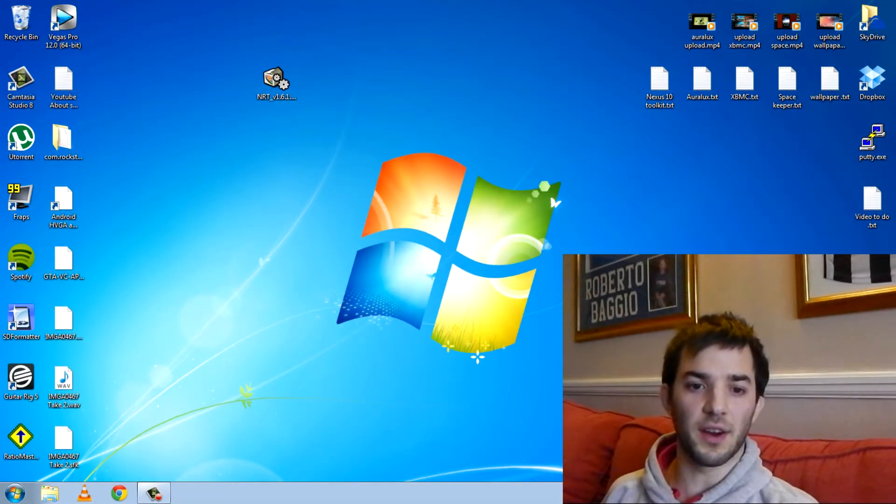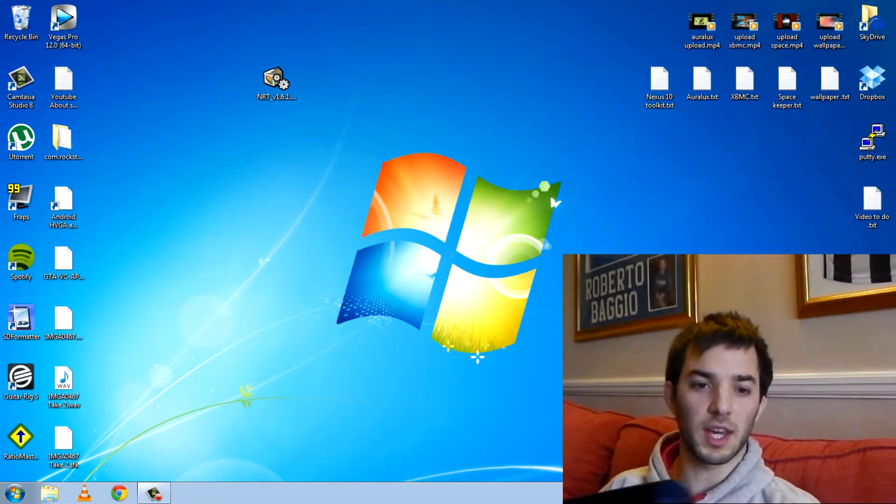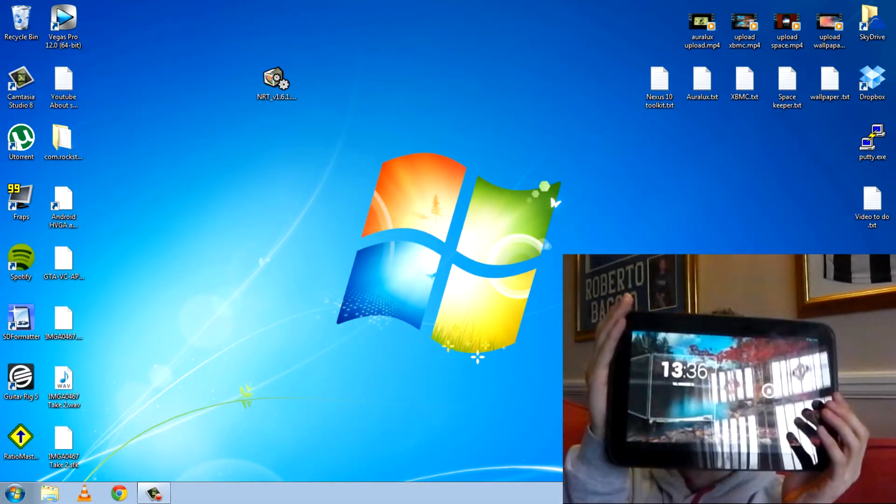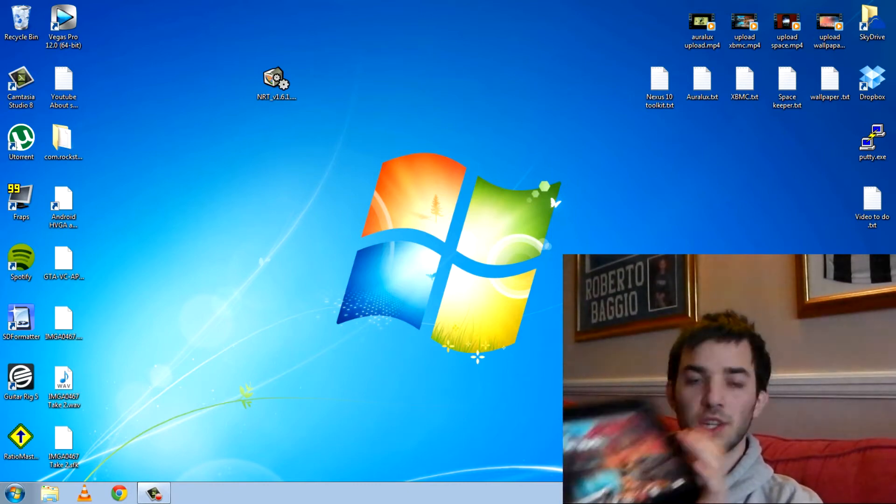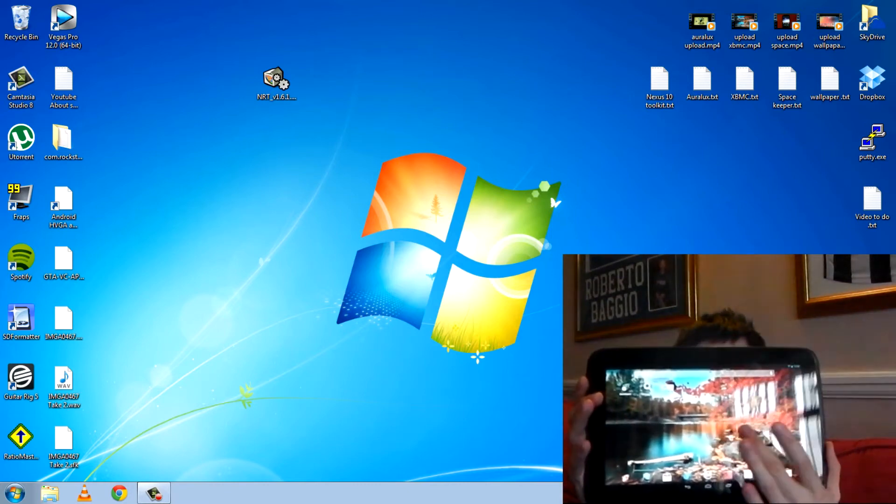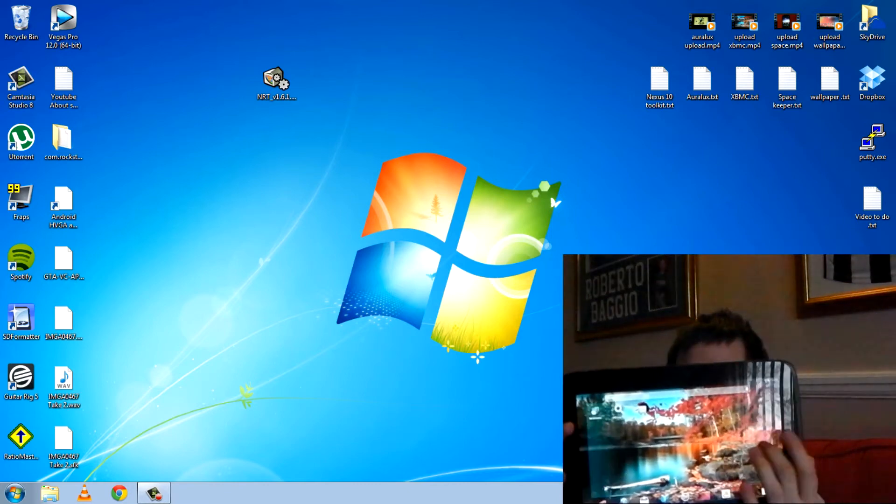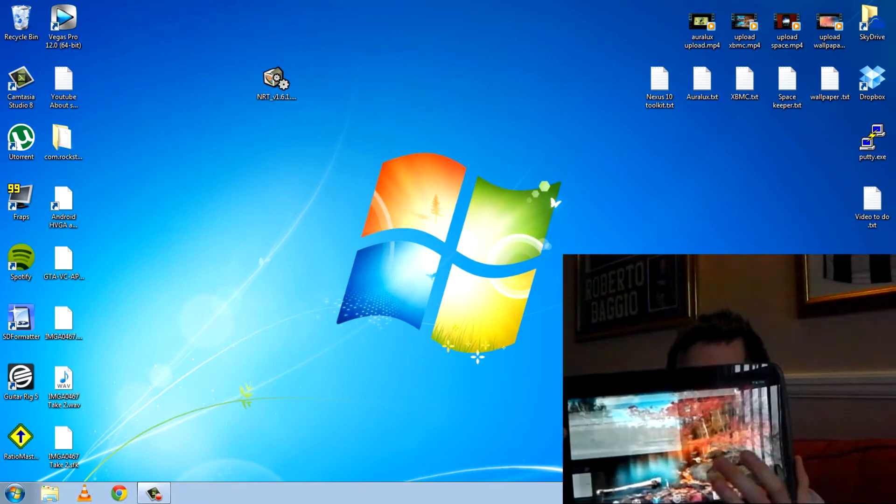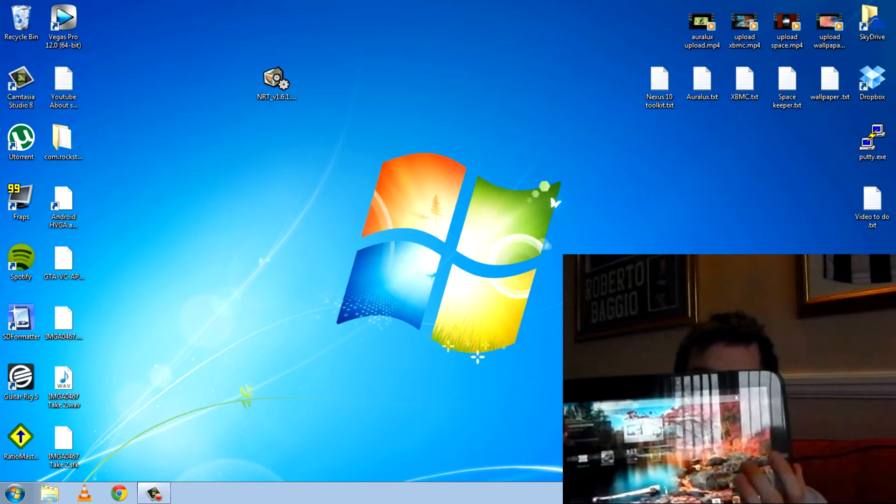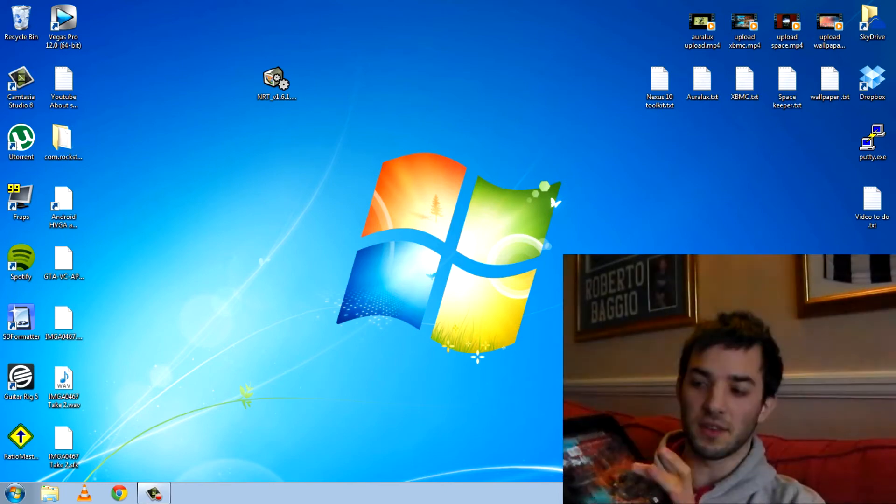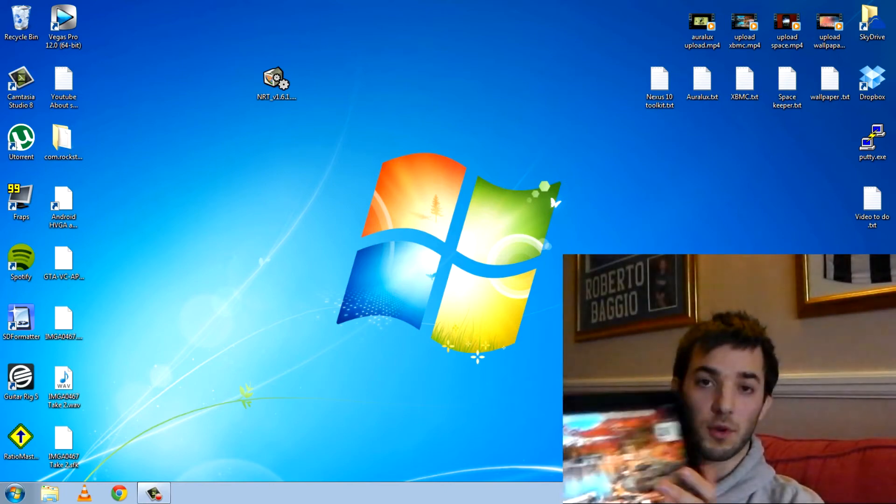What's up guys, Nax Tech here and in this video I'm going to be rooting and unlocking my Nexus 10 tablet. You can see here all my stuff is still on there so I haven't done this previously. It is still locked and unrooted.